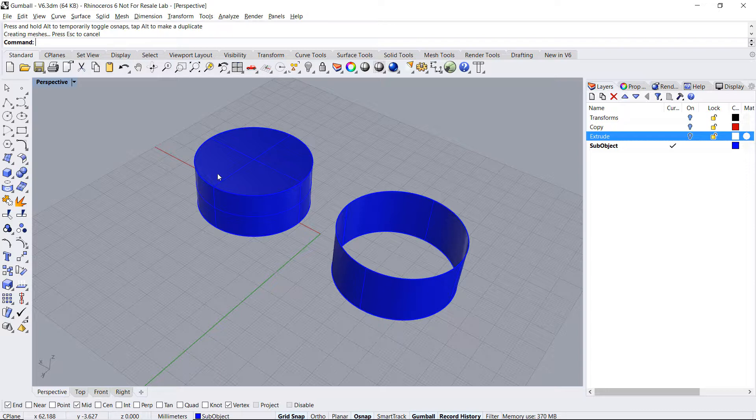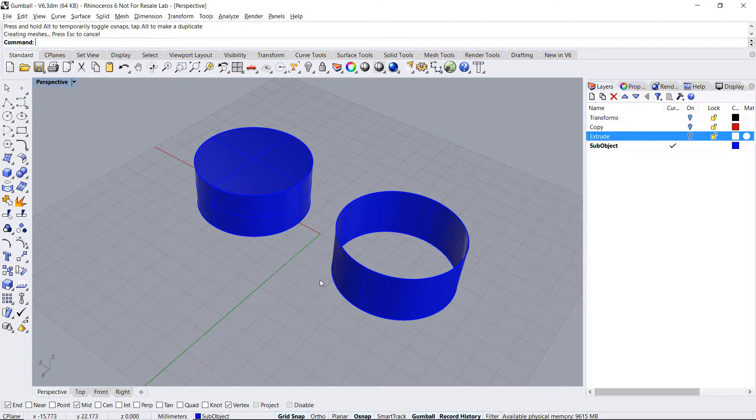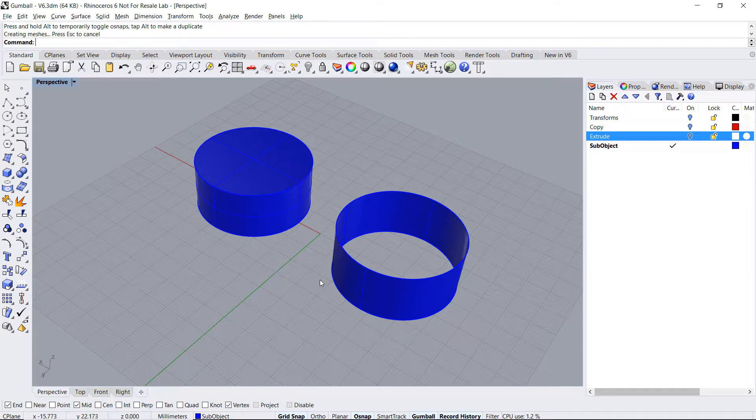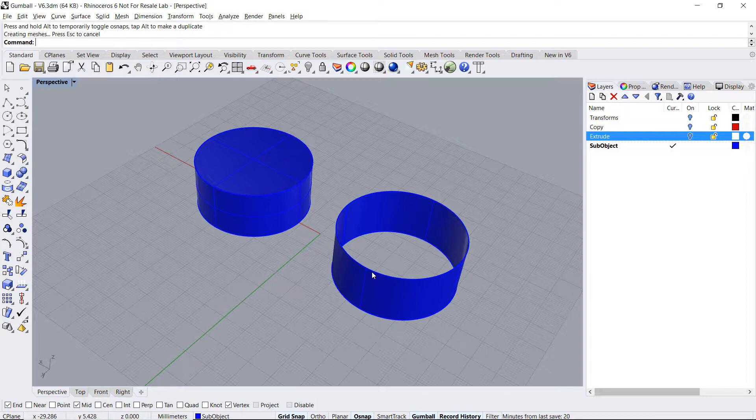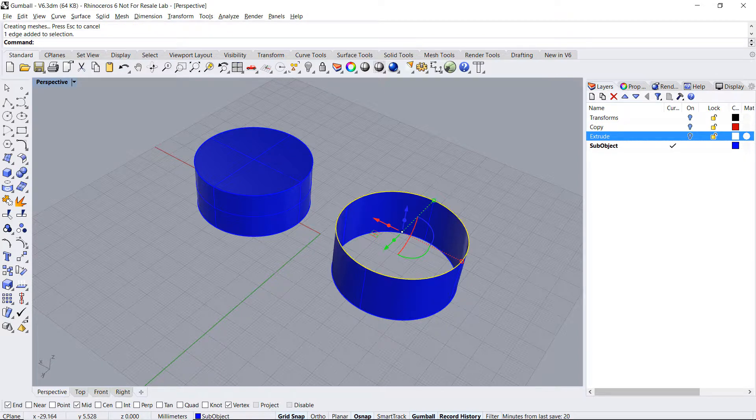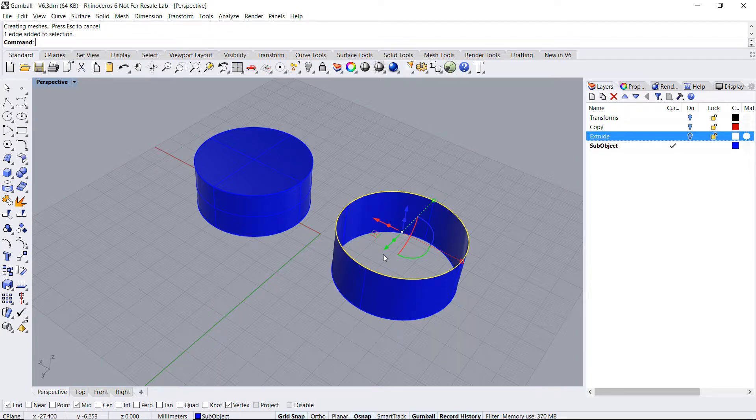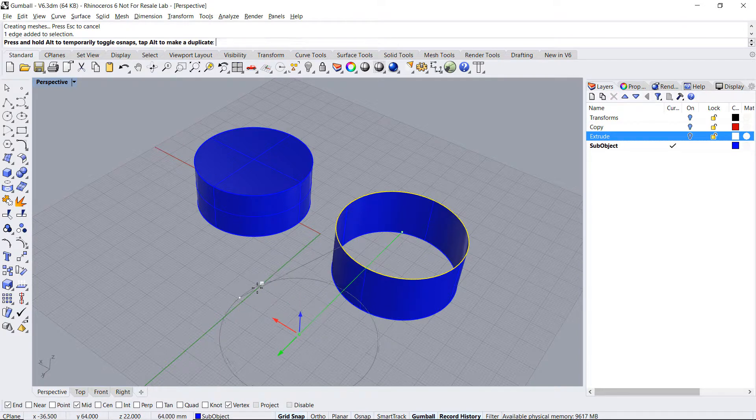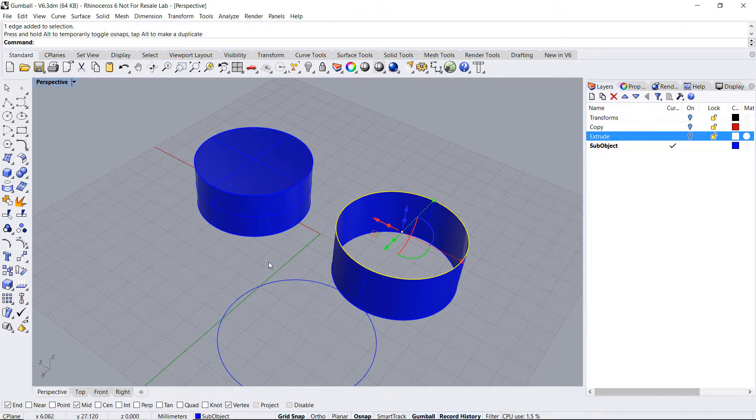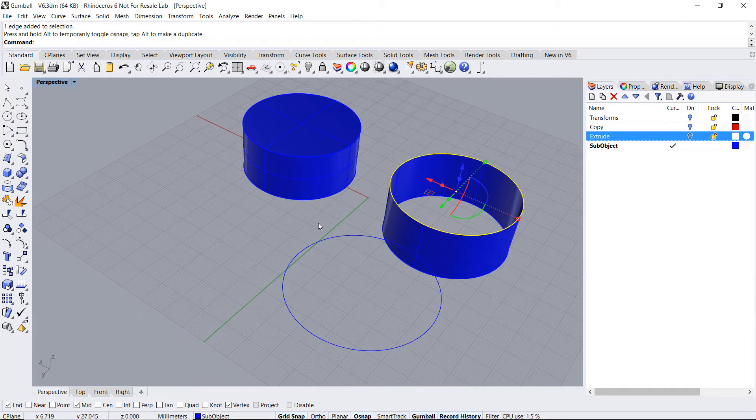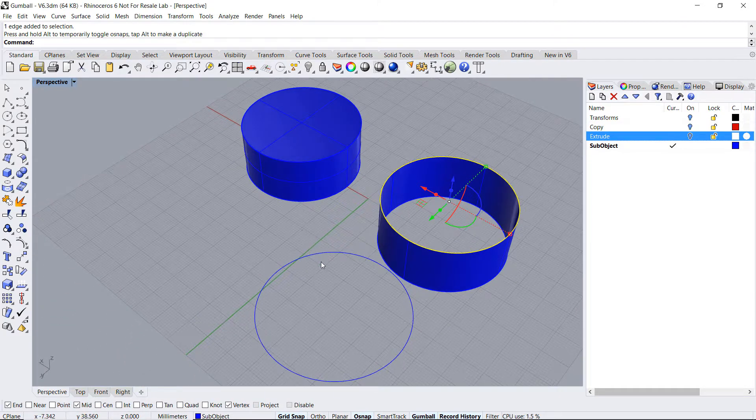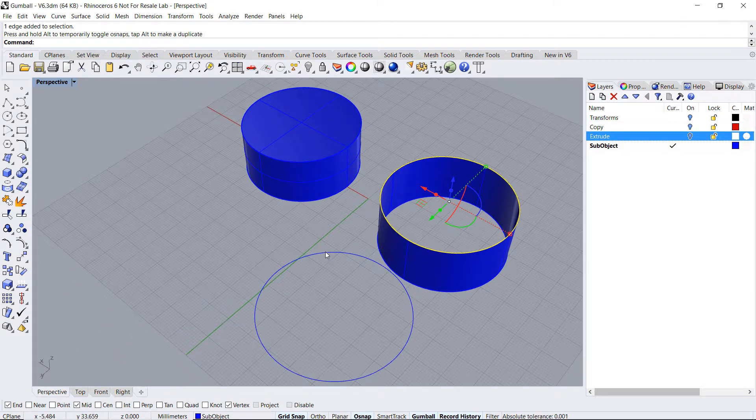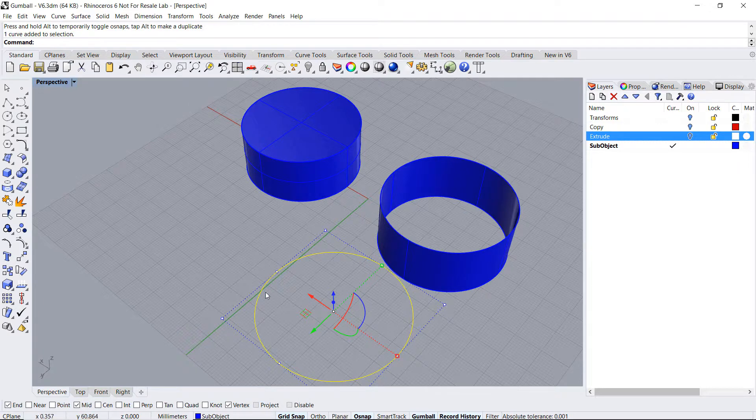Sub-object selection means that I can access a sub-part of the object. For instance, I can sub-object select the upper edge of the surface by pressing down Ctrl and Shift and clicking on it. Then, while holding down the Alt key, I can drag it with the arrow, making it into its own independent curve.